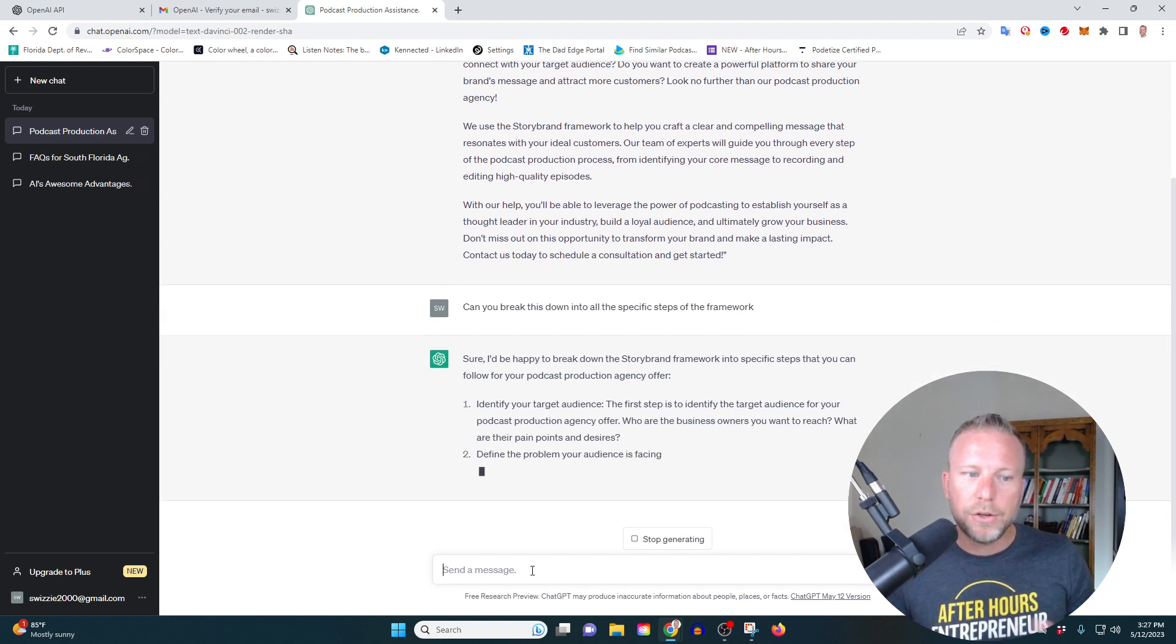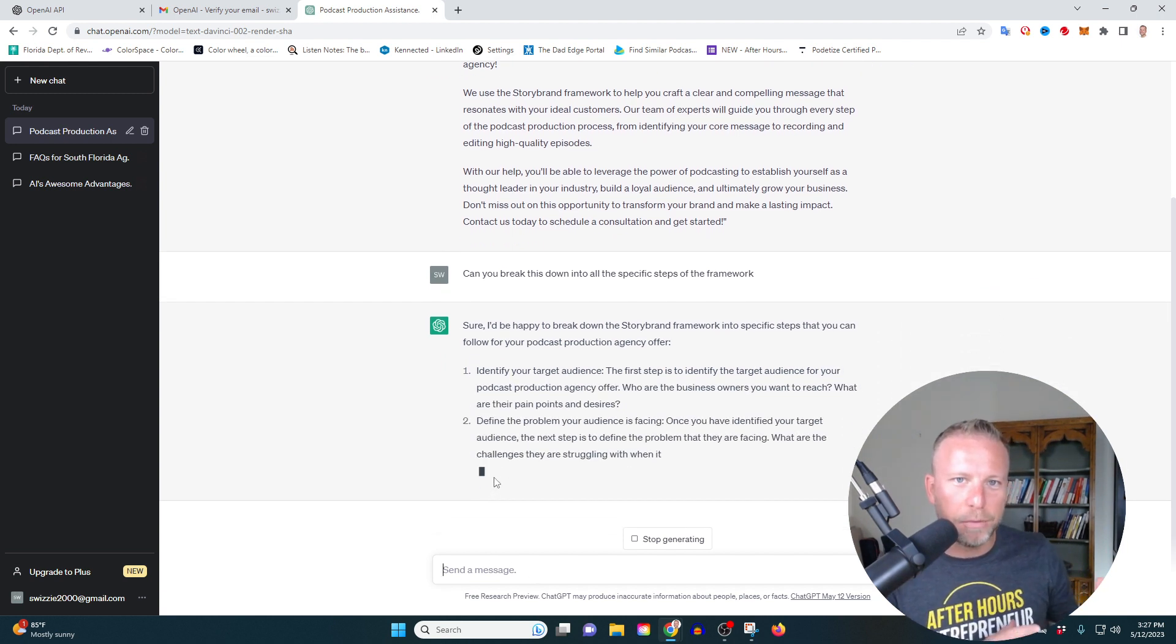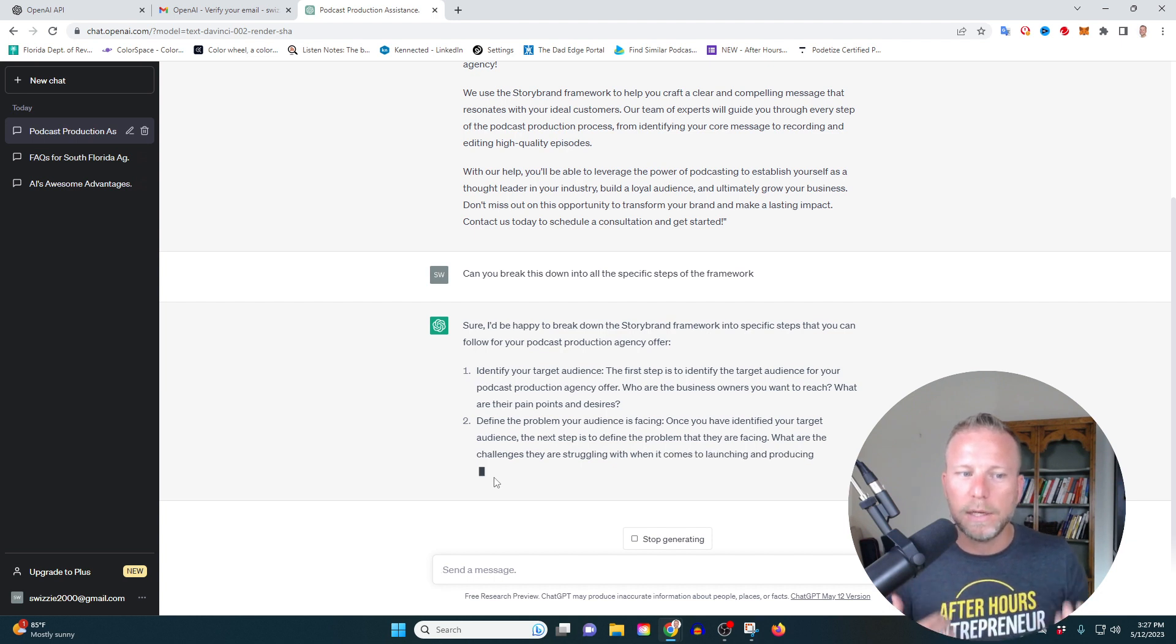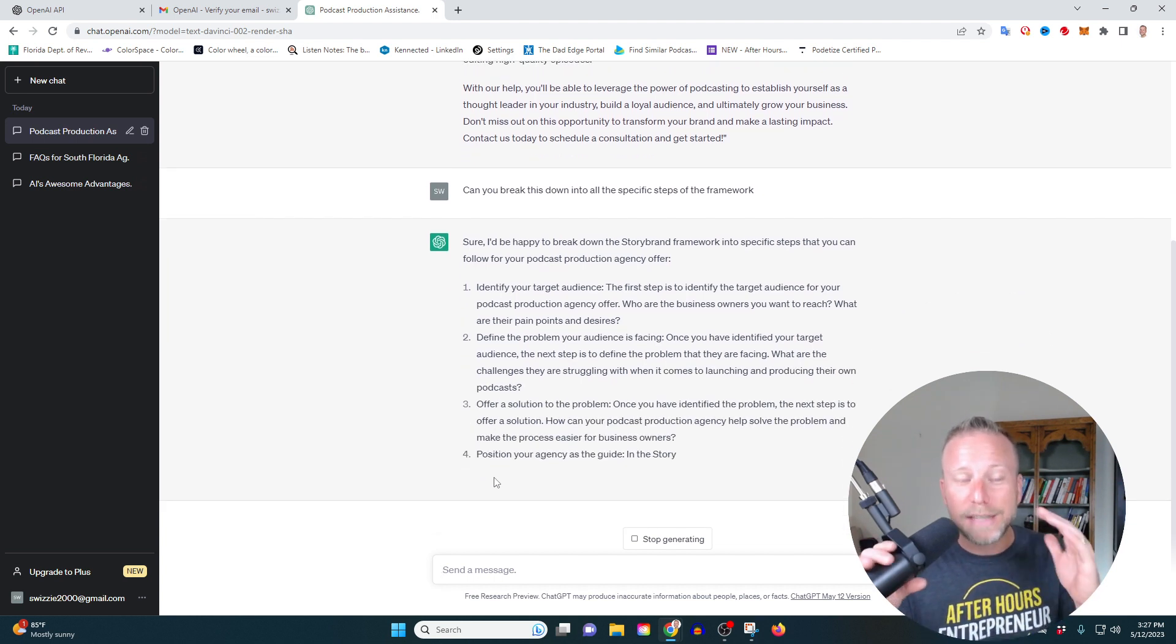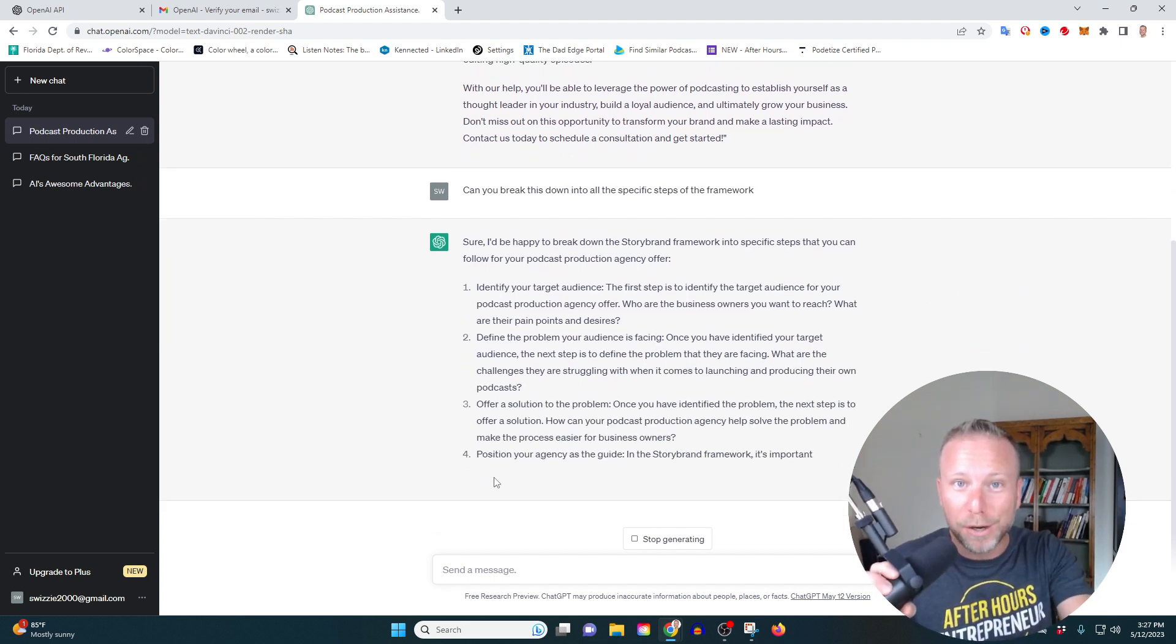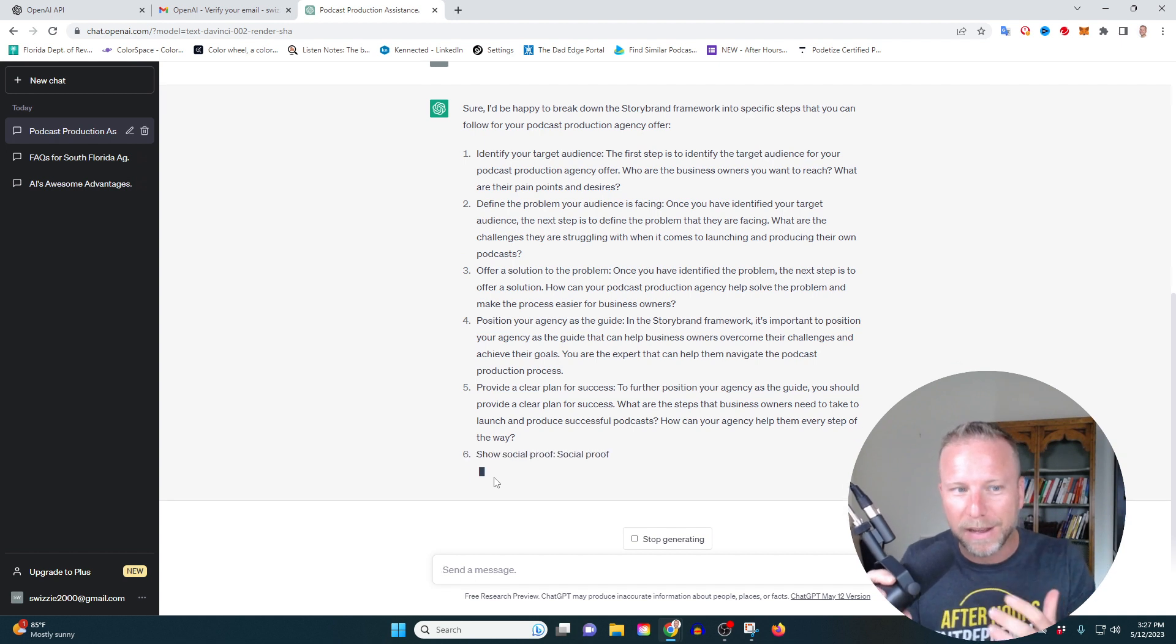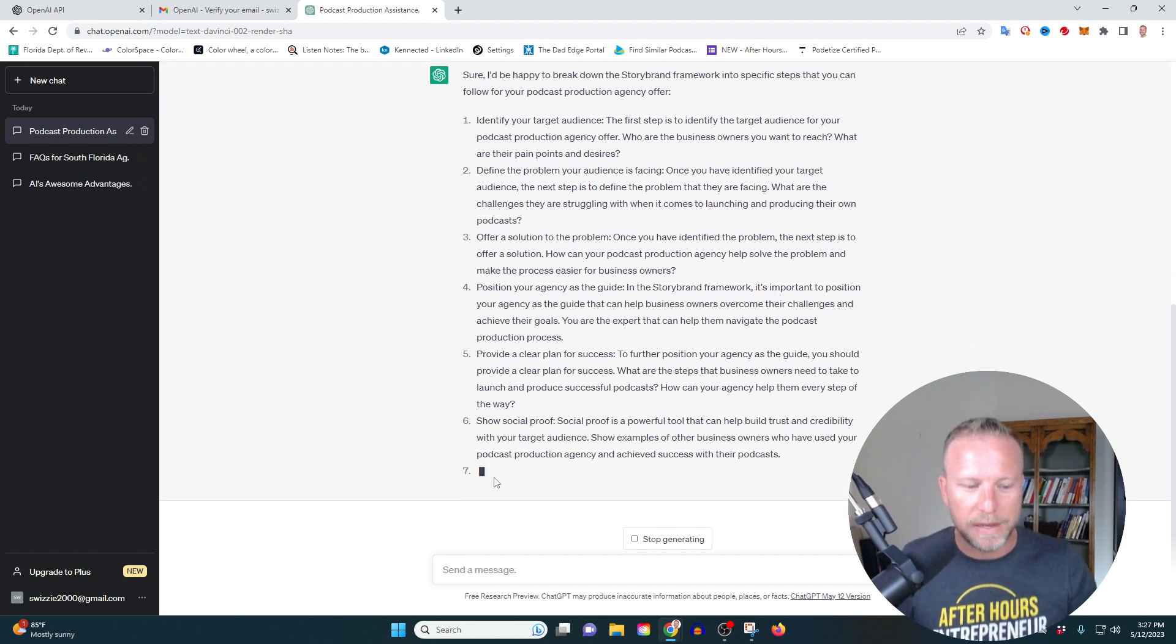And so you can see again that it's breaking it down. Donald Miller's story brand has seven different steps in his framework and it's just going to keep going. This is so cool. This is blowing your mind right now. It's blowing my mind. Every time I do this, I'm just so, so fascinated.